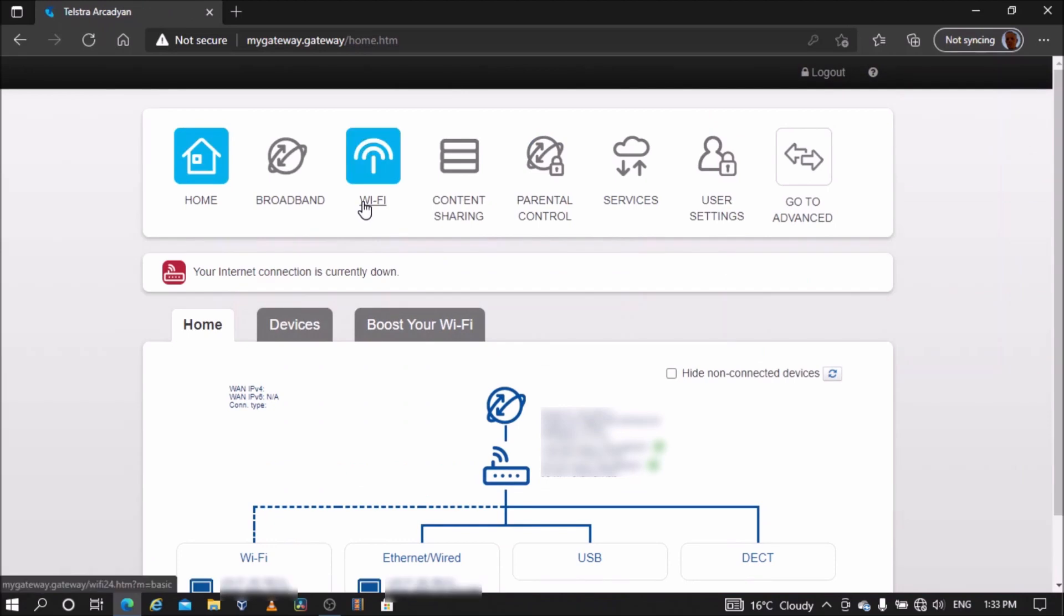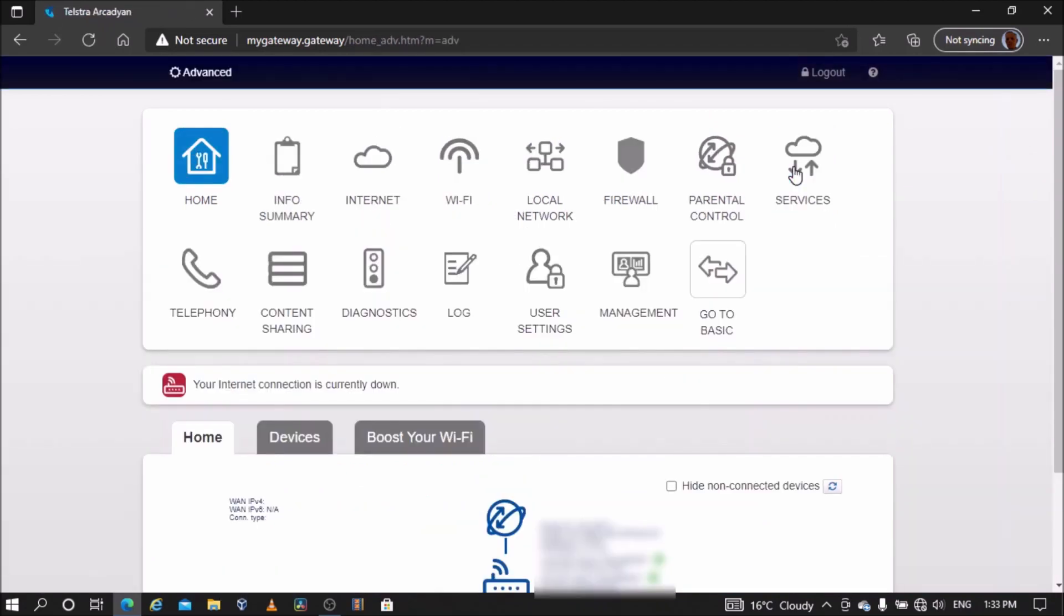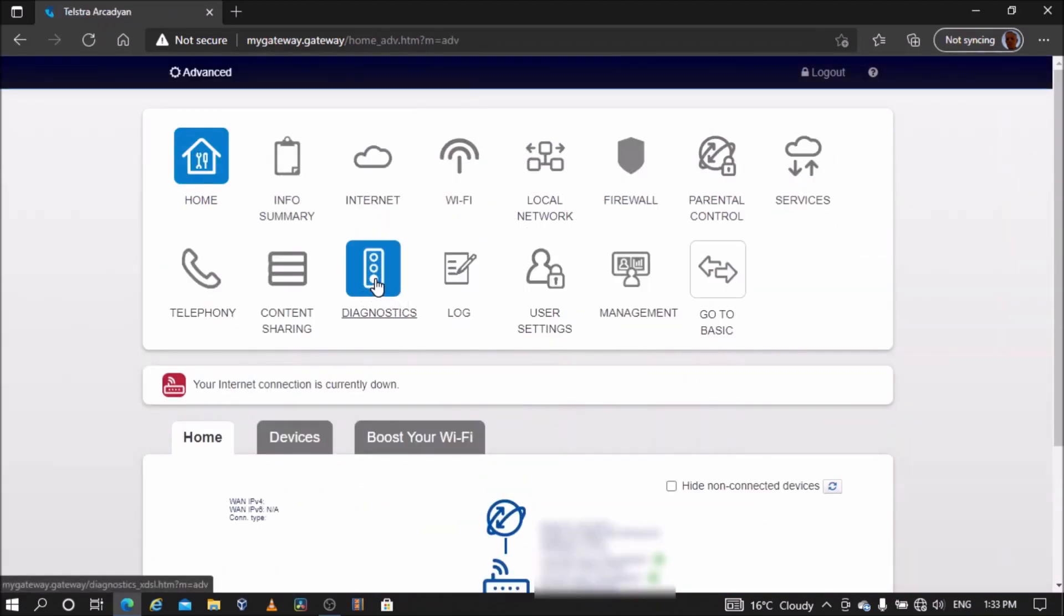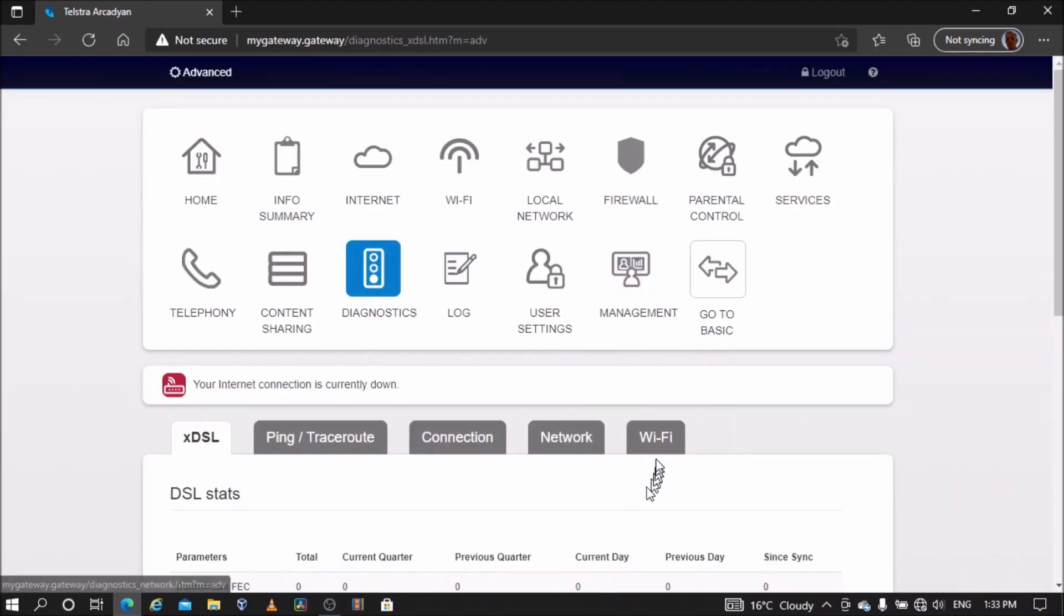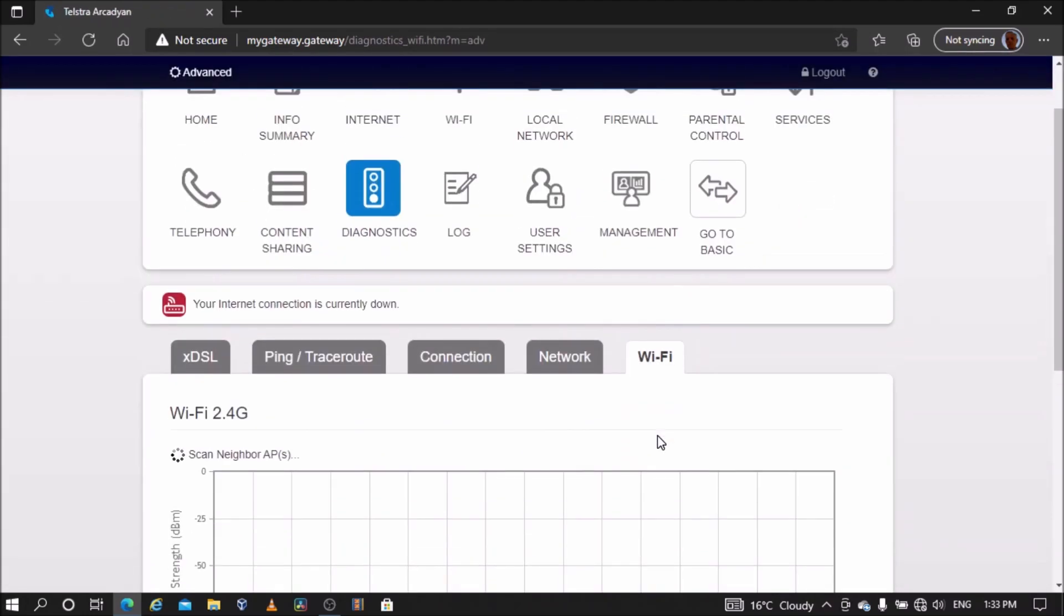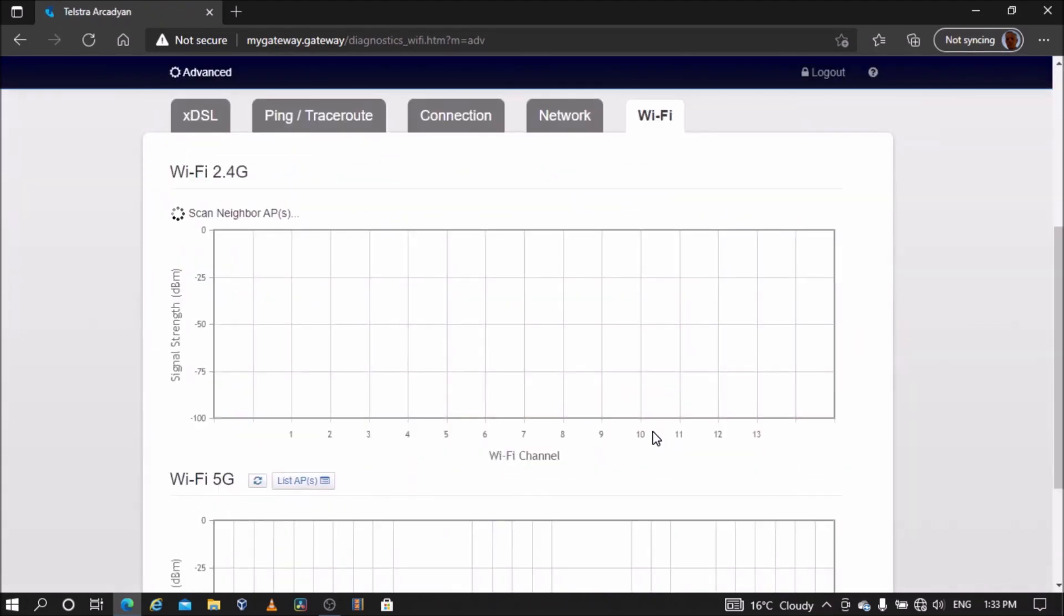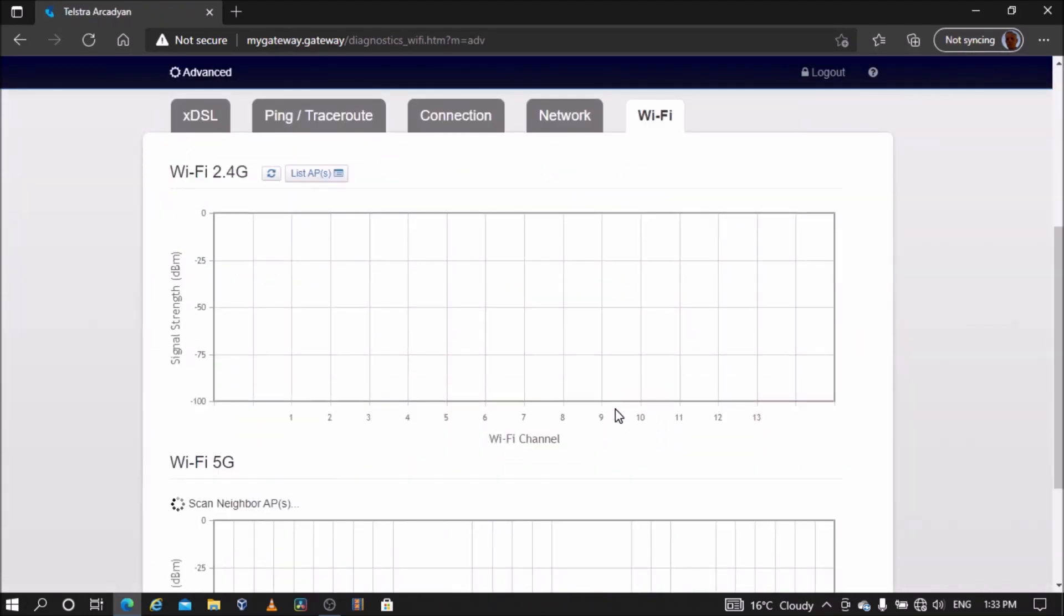Go to Advanced, go to Diagnostics, and go to Wi-Fi. Here is a scan of all the surrounding Wi-Fi networks.